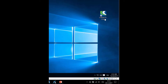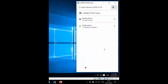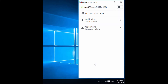Launch Connection Client by double-clicking the icon on your desktop, or by right-clicking and selecting Open. On the first page you will see if there are any updates available.